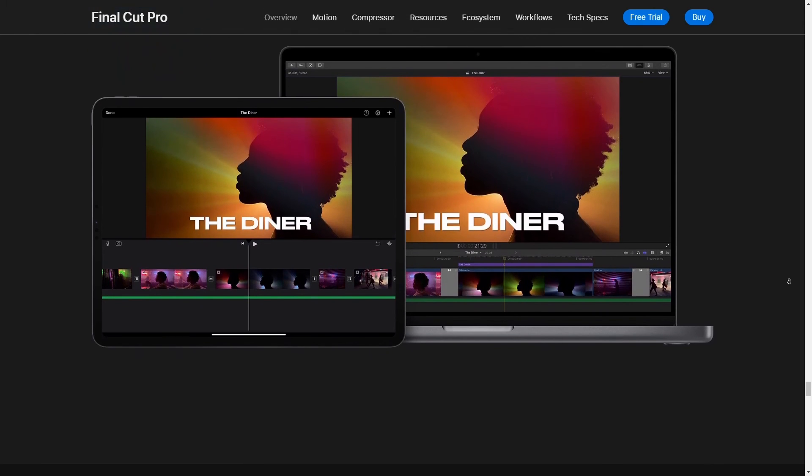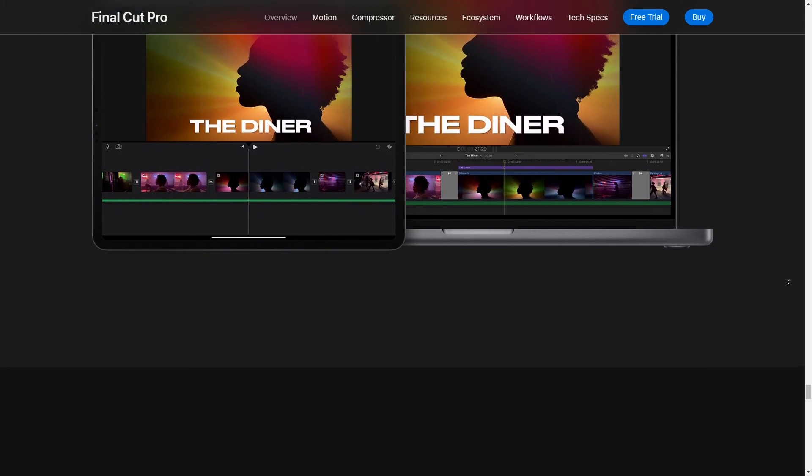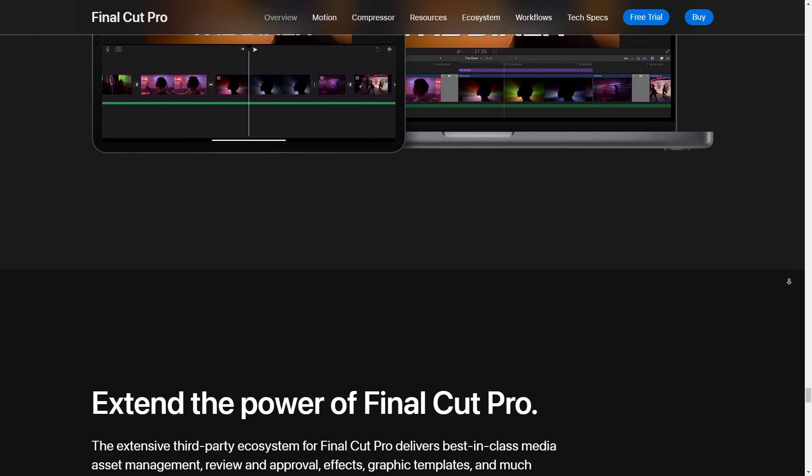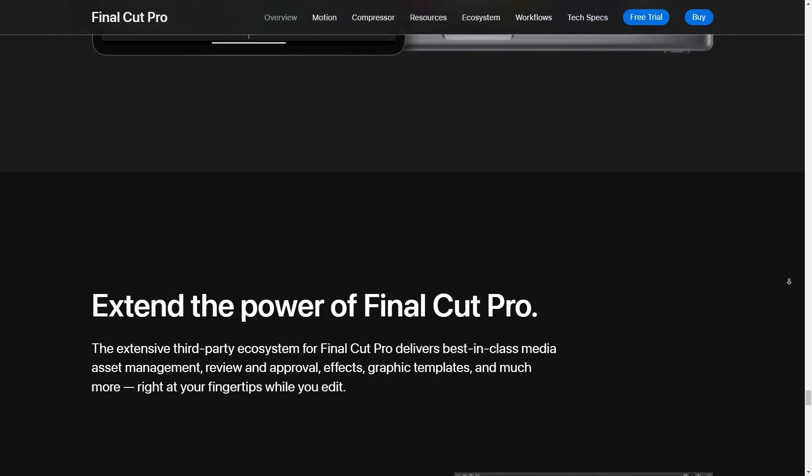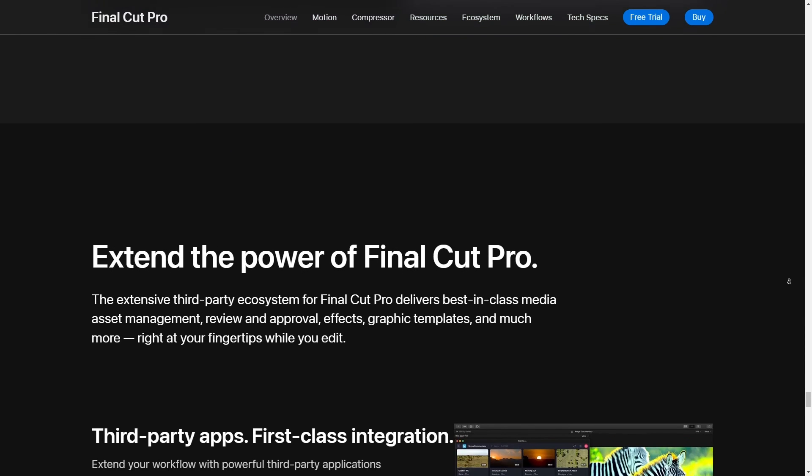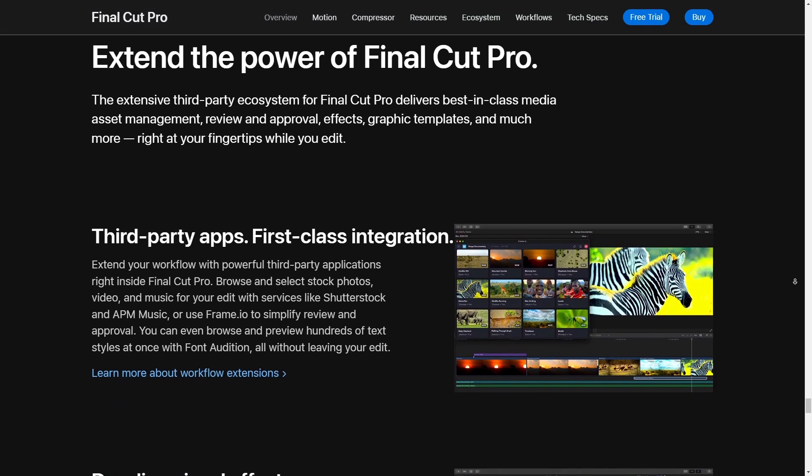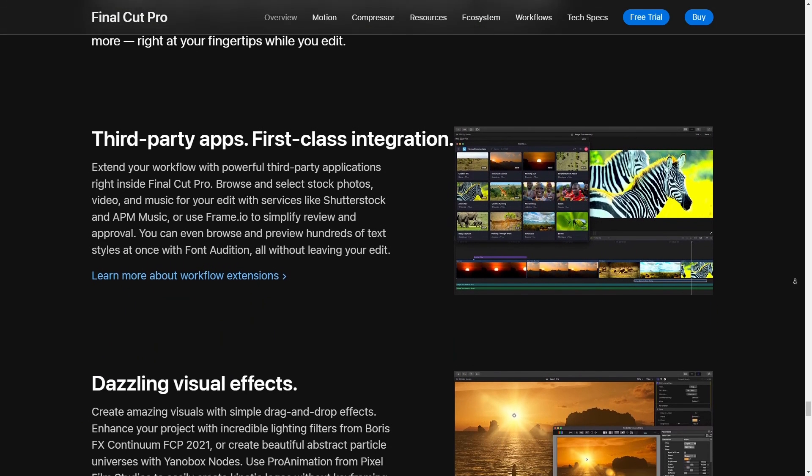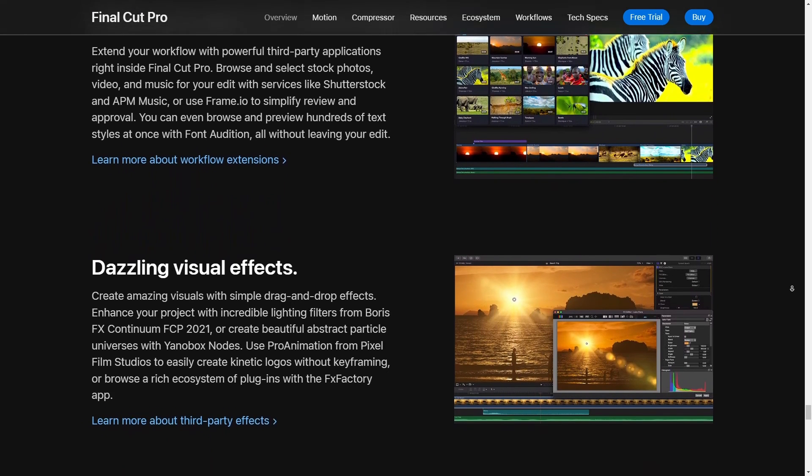And for more content, just like this, check out my other videos. There's a bunch of them waiting for you. And who knows, you might just find something that hits the spot. All right. That's a wrap. Thanks for watching. And I'll catch you in the next video. Keep editing like a boss folks. Peace out.